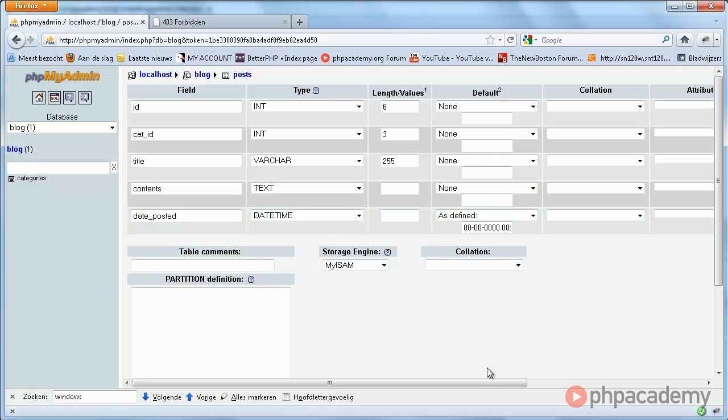The reason we use this as the default date is because we are going to use a function within MySQL called NOW, which stores dates in this format. So this is a good practice.